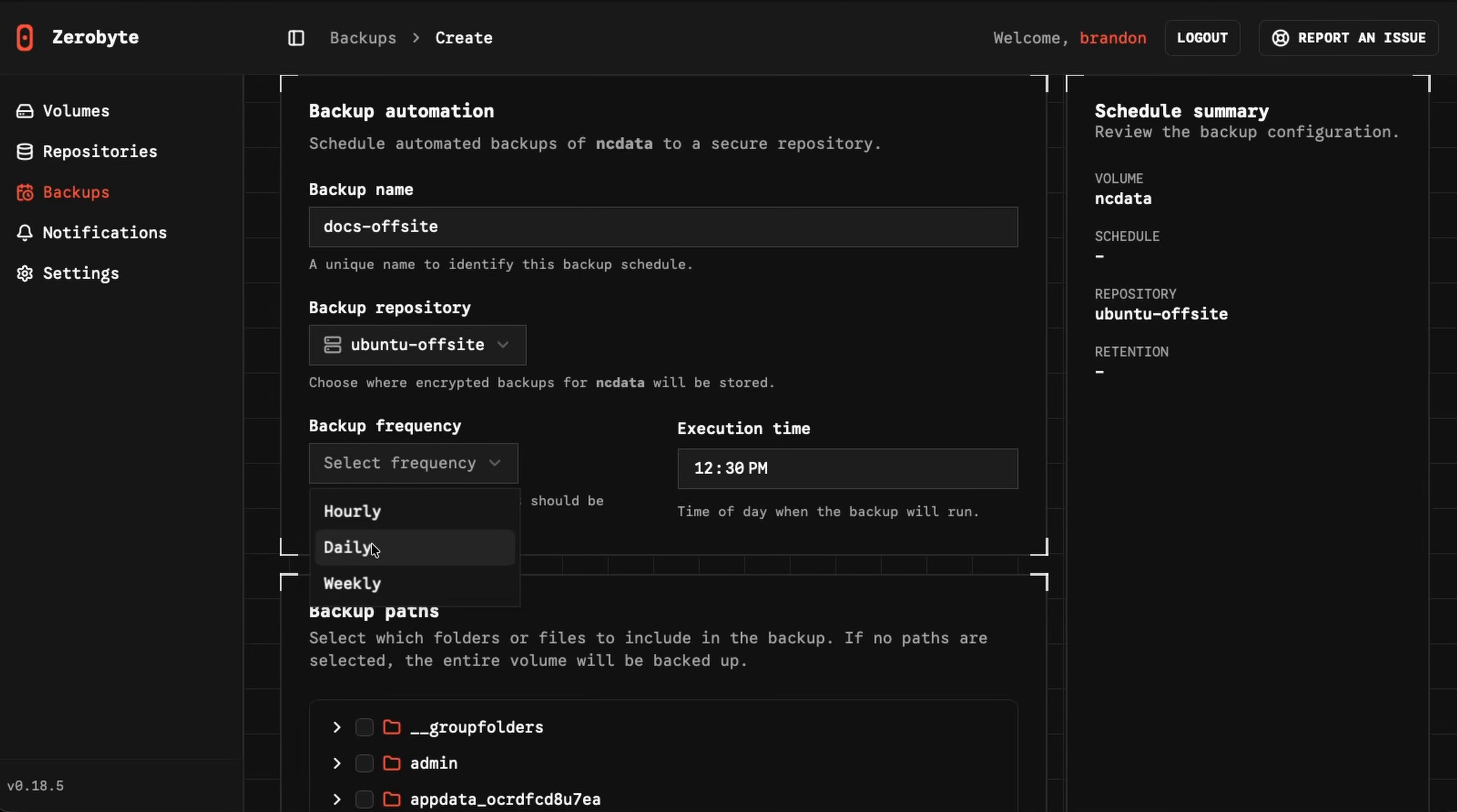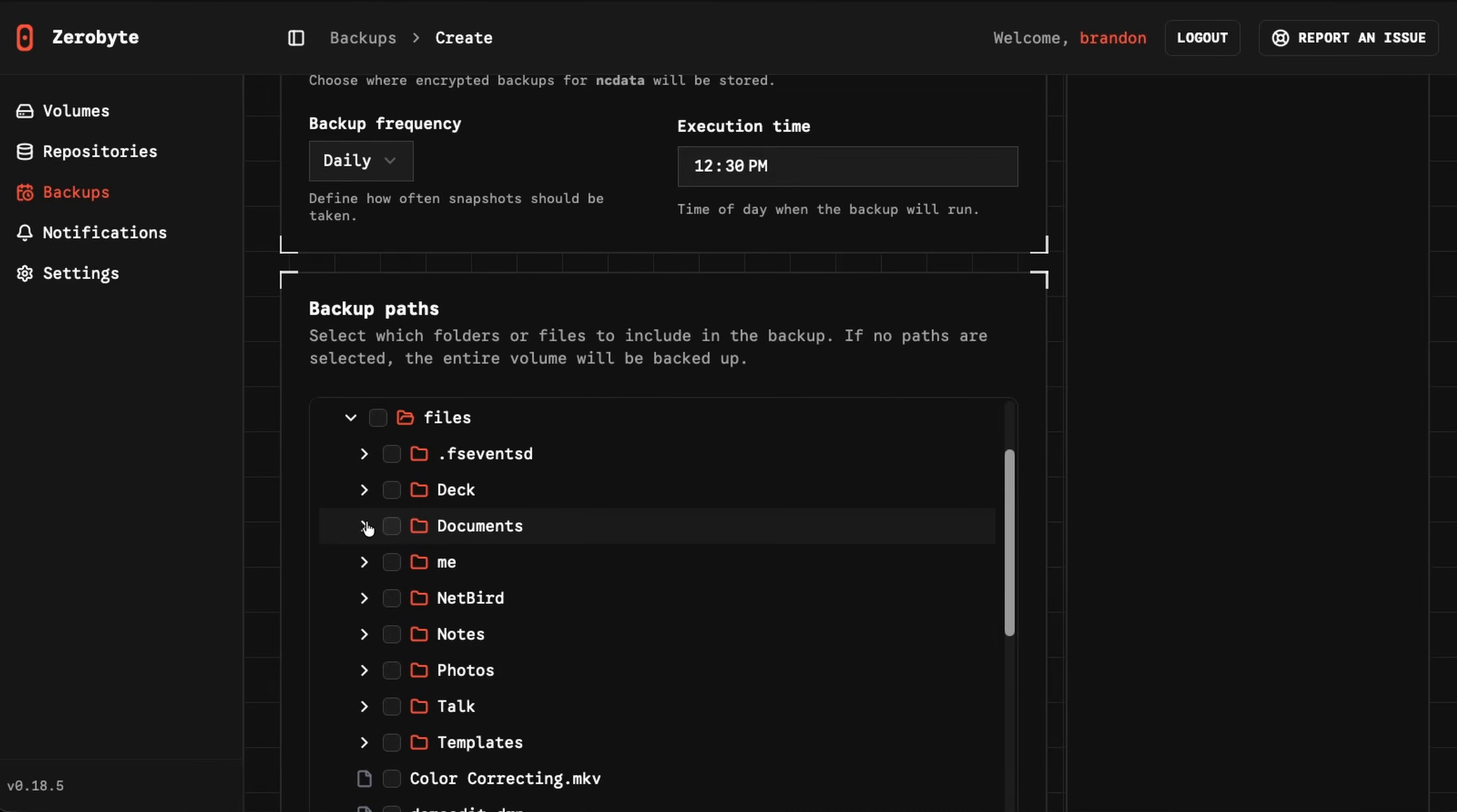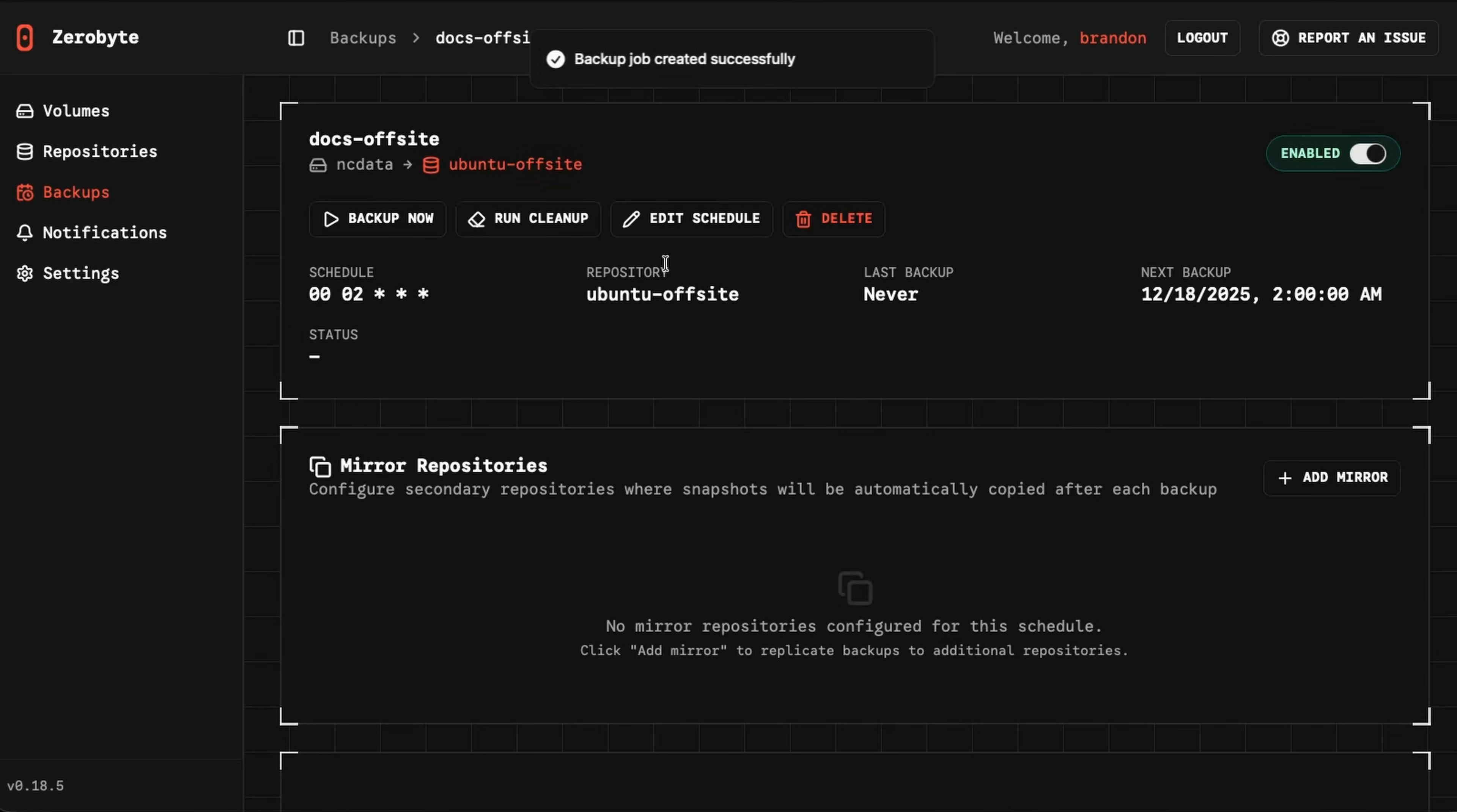We just select our frequency here. So let's say I want this to be done every single day at 12:30 PM. And then here, let's go ahead and select a super important folder somewhere. Let's go files, documents, and let's back up my Forms directory. I have a lot of stuff in there. So here we have the additional parameters, excluded patterns, a lot of different stuff. You could get real specific, especially with the retention policy here. So let's keep the last 10 snapshots, let's do five dailies, let's do three weeklies, and then two monthlies. So that's how much of these snapshots it's going to retain.